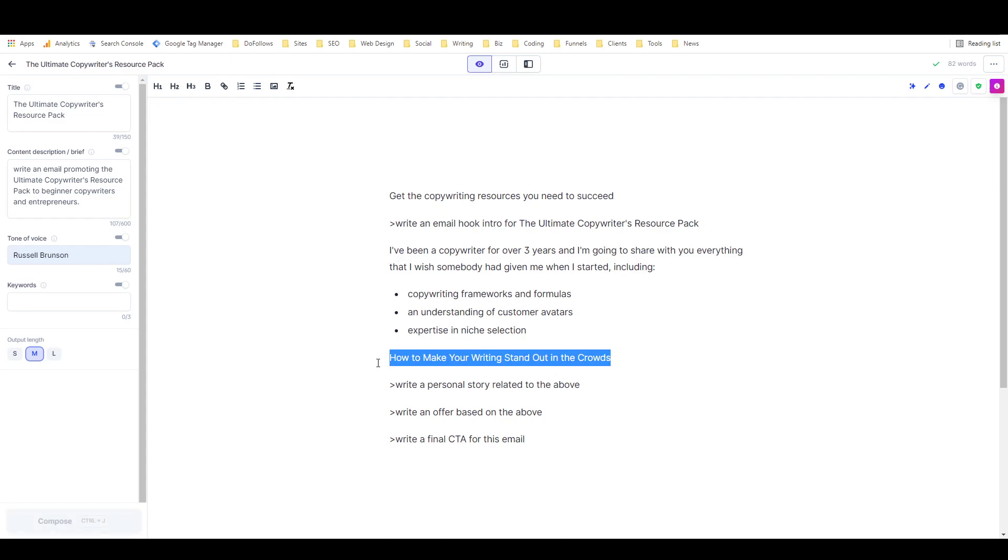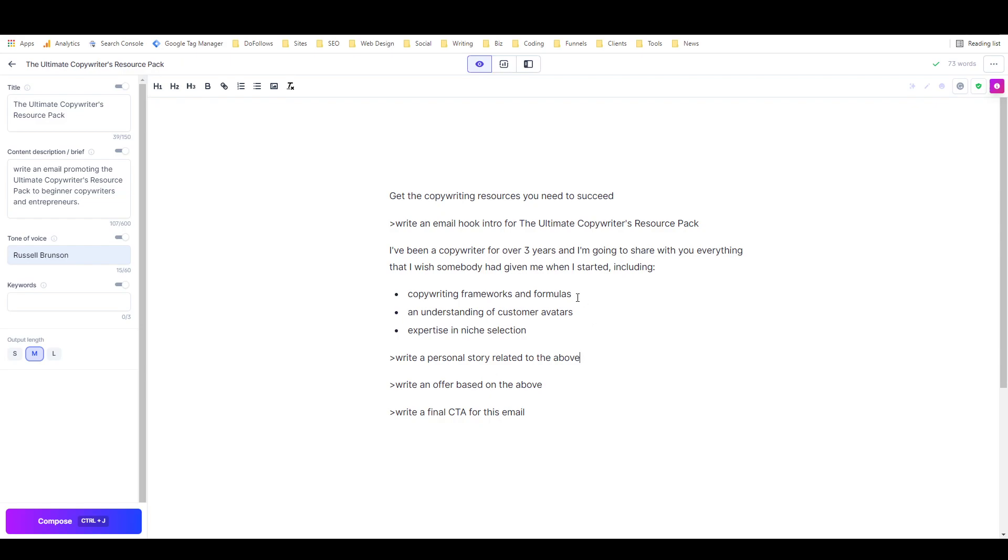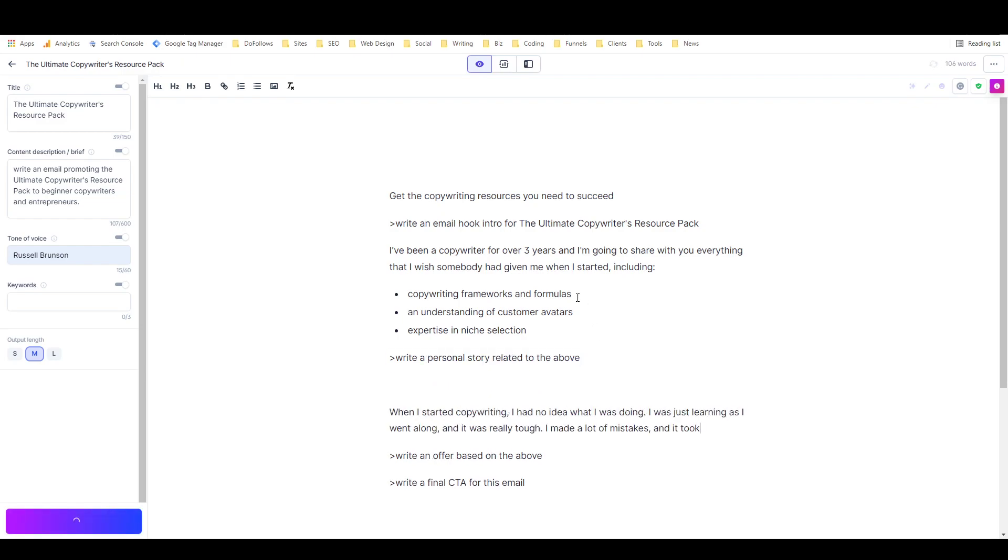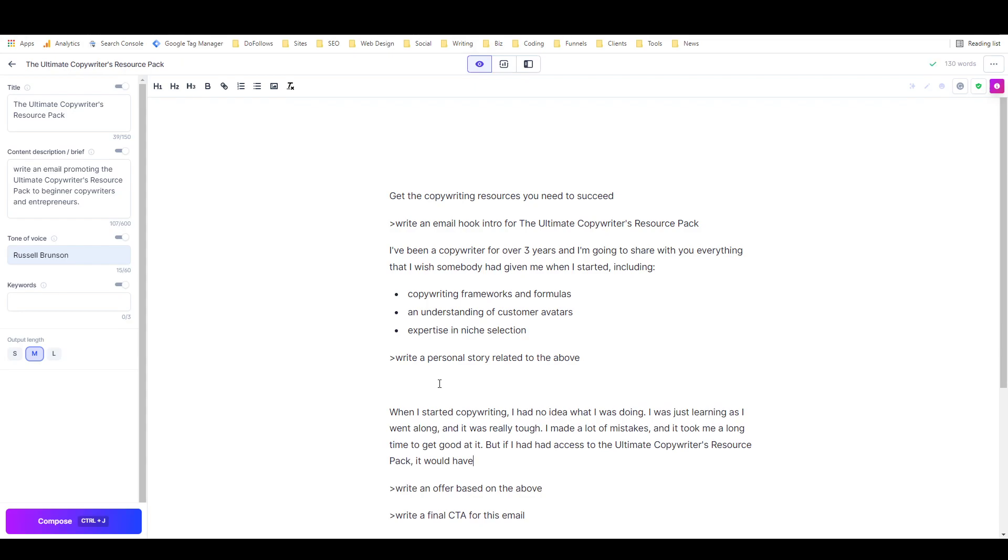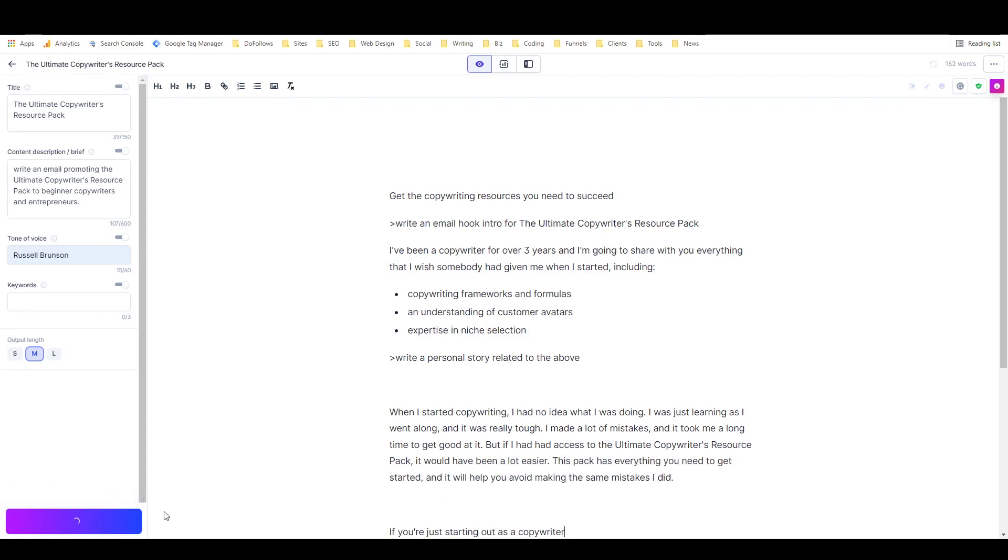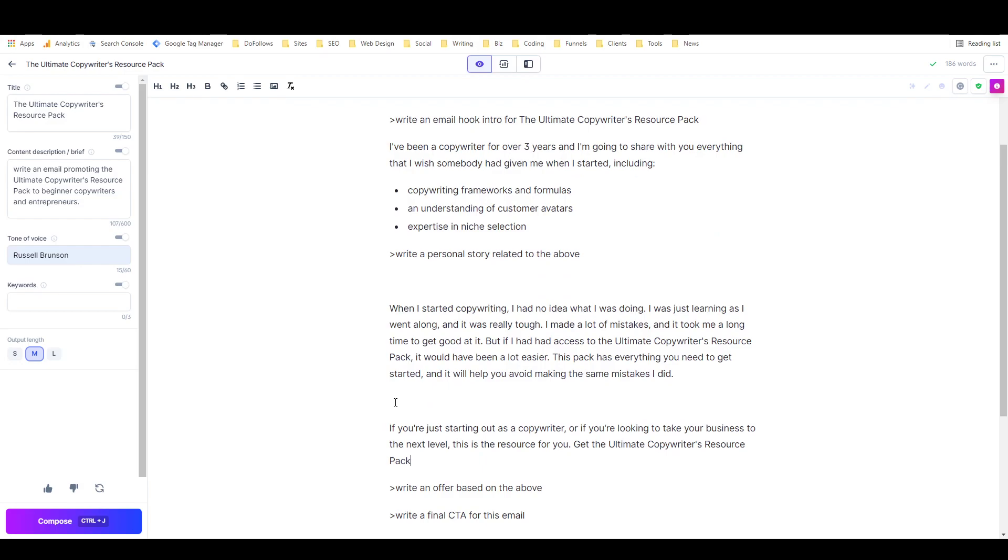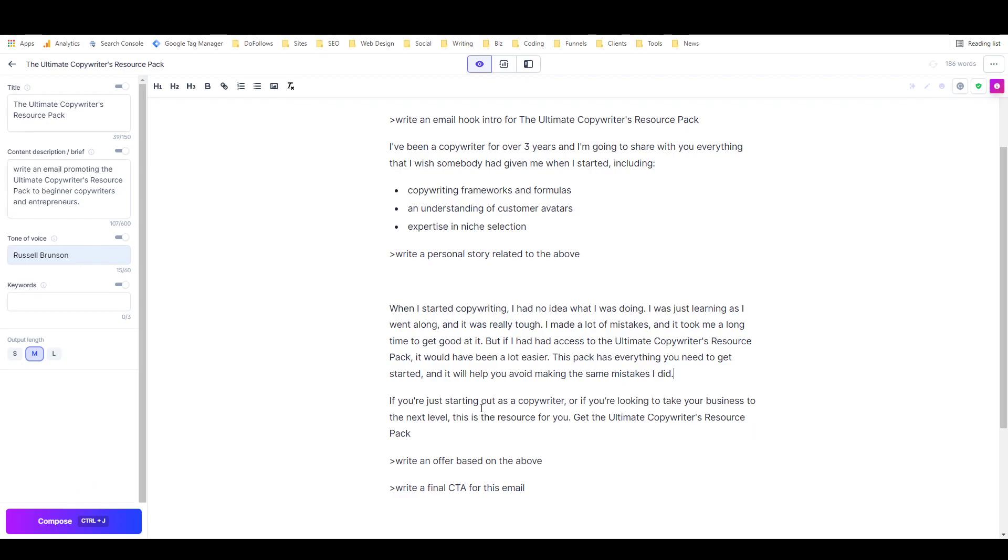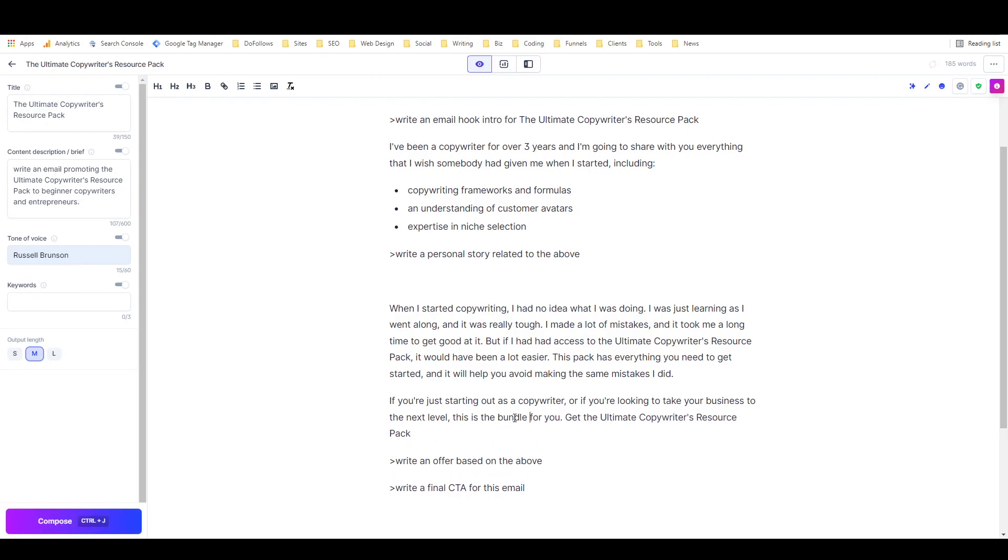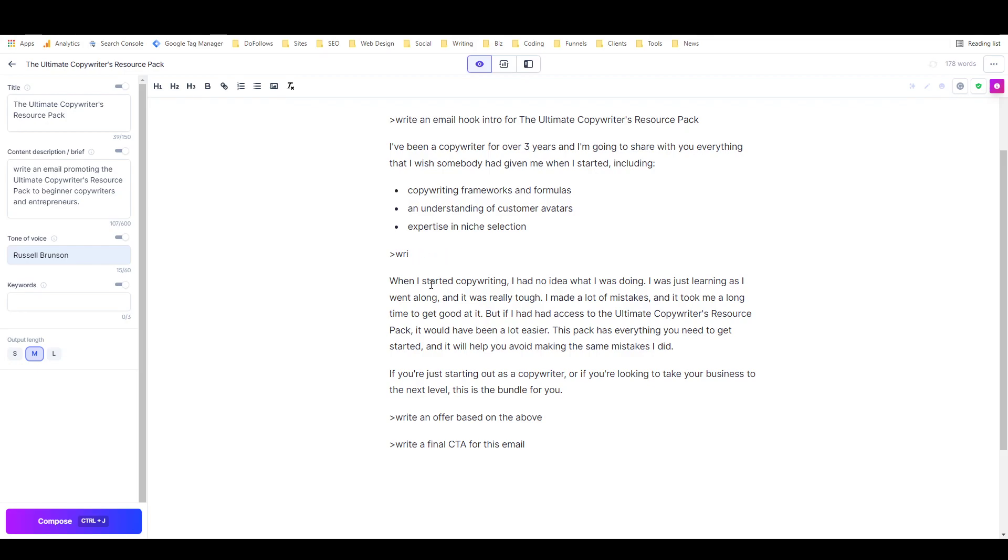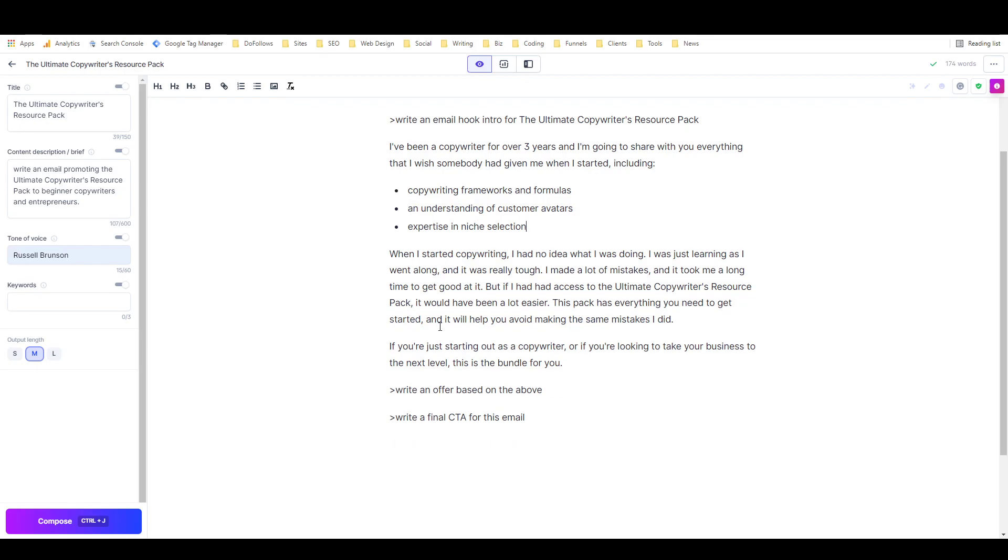Now we're going to try 'a personal story related to the above.' 'When I started copywriting, I had no idea what I was doing. I was just learning as I went along, and it was really tough. I made a lot of mistakes and it took me a long time to get good at it. But if I had access to the Ultimate Copywriter's Resource Pack...' and I'll use Compose to continue that thought. 'This package has everything you need to get started, and it will help you avoid making the same mistakes I did. If you're just starting out as a copywriter or if you're looking to take your business to the next level, this is the bundle for you.' I don't like that call to action, really. Get rid of this.